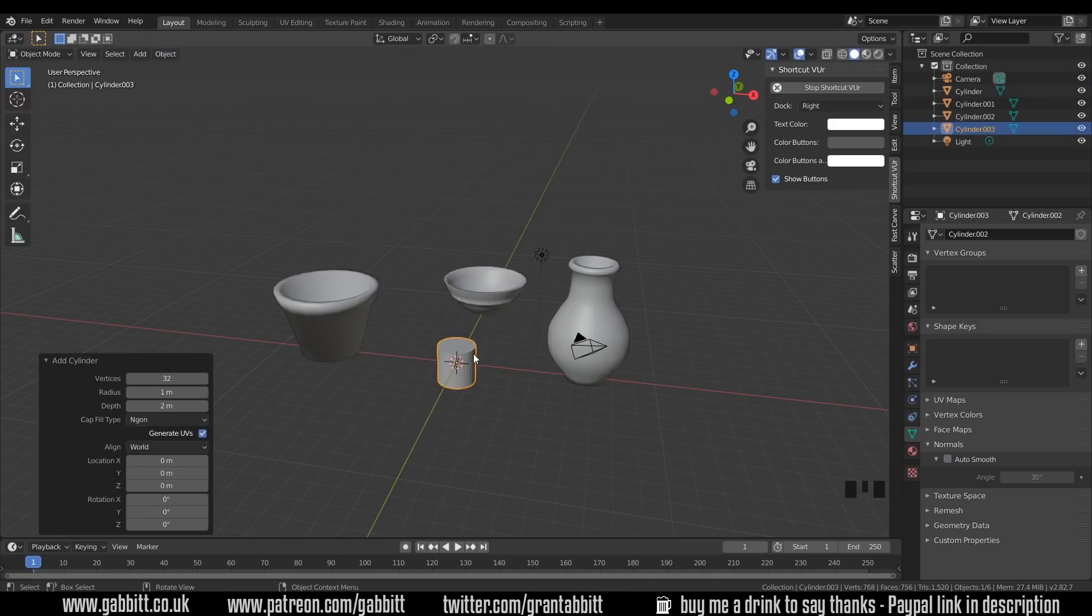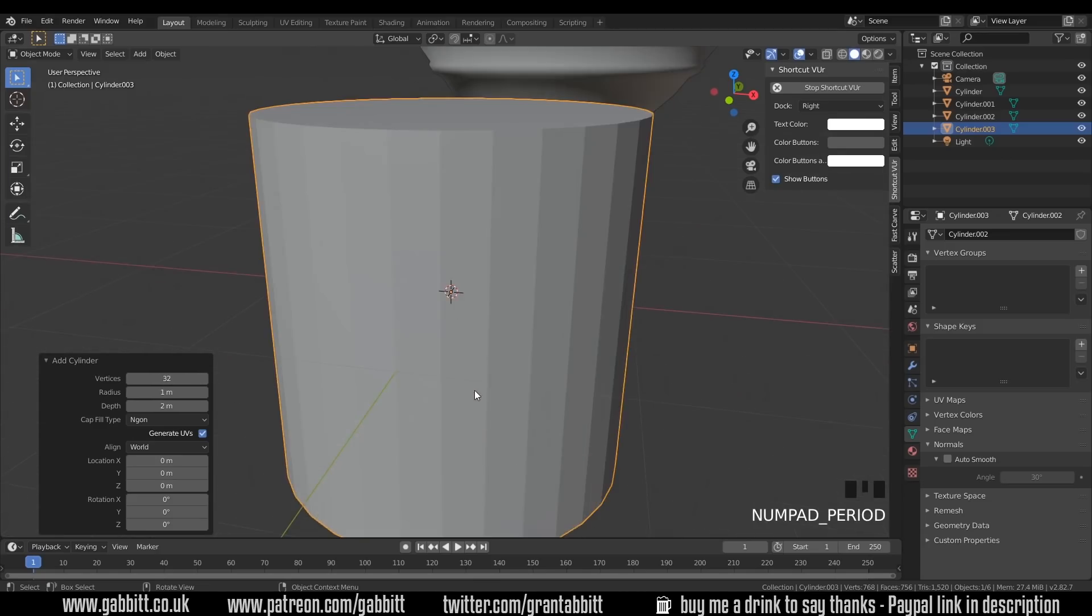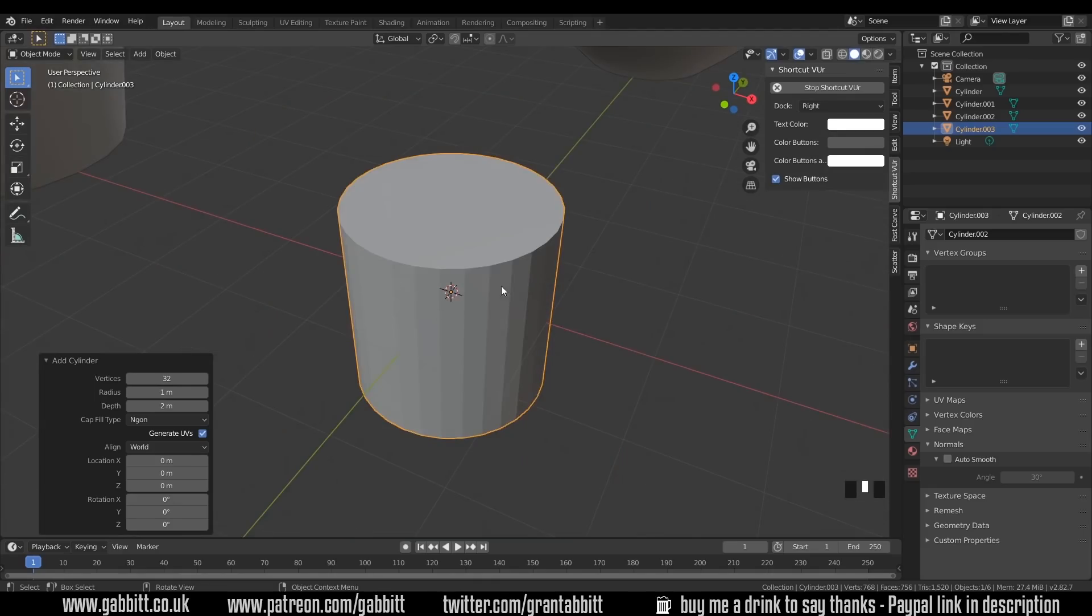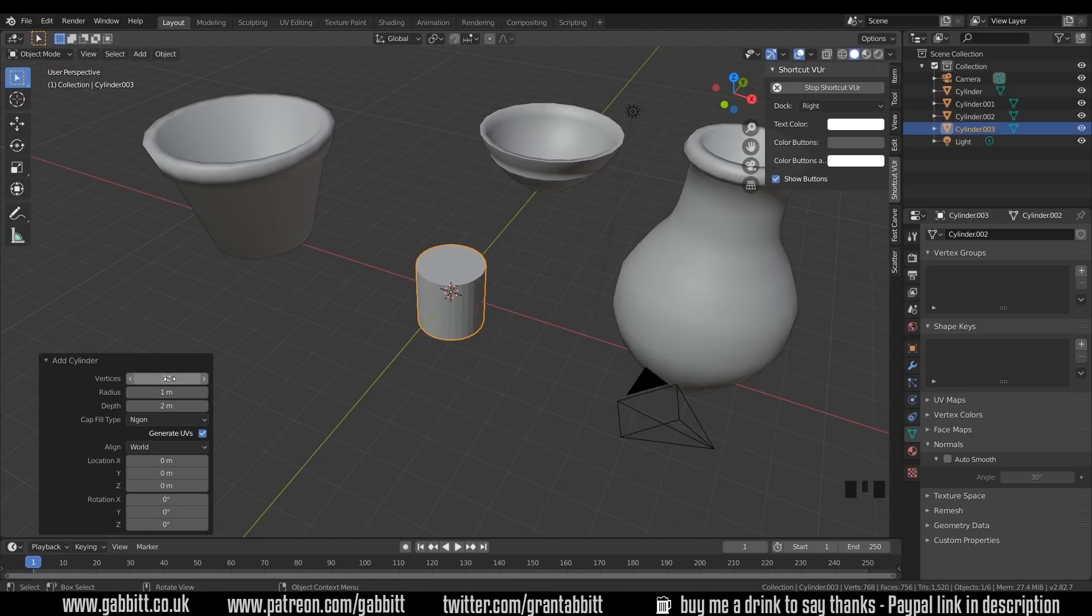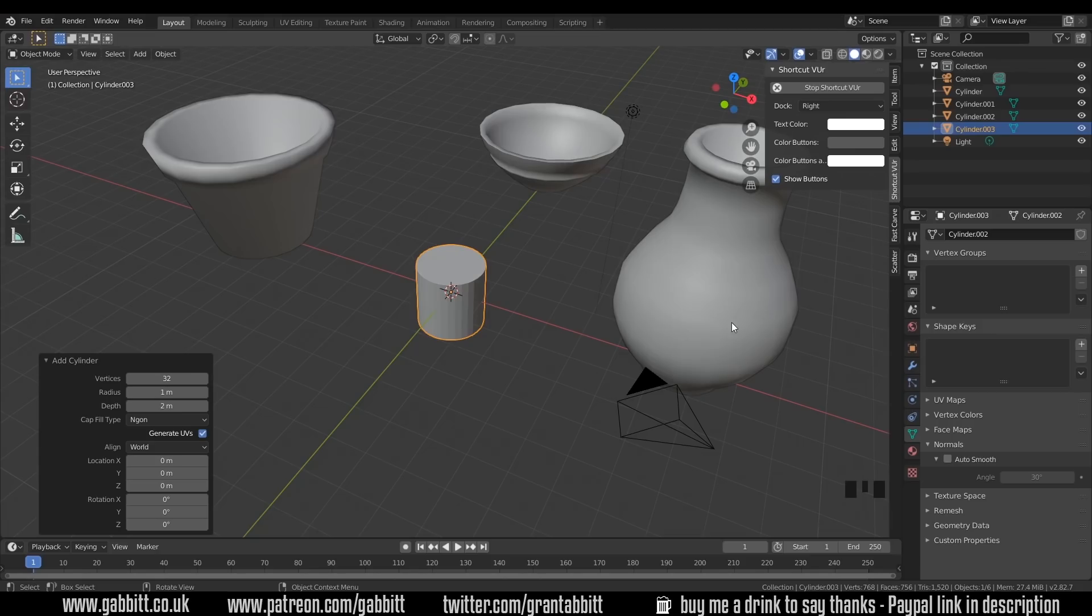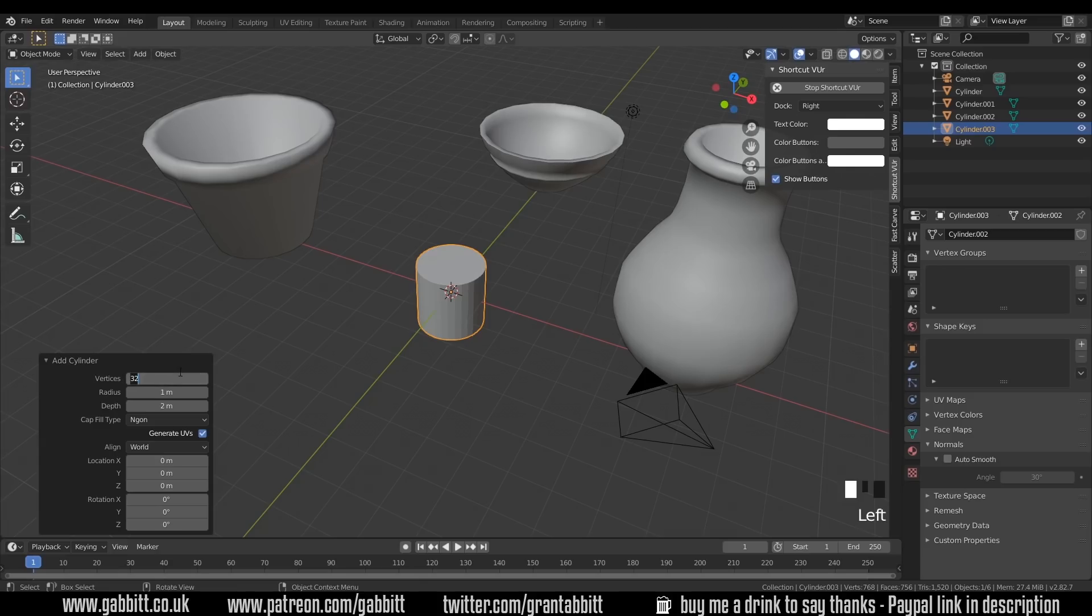Because this is a low-poly game asset, we need to think about the vertices around our cylinder. It's probably over-detailed for what we need for a game object. This one has 32 vertices. These ones have 20, which may still be a little high, depending on where you want these games to go. These three have a combined face count below 1,000 faces. Let's reduce this to 20, and you can see that's changed the amount around the outside.